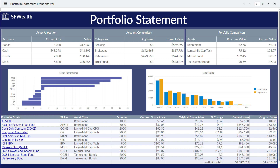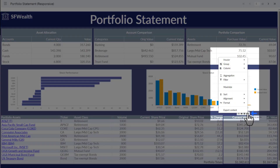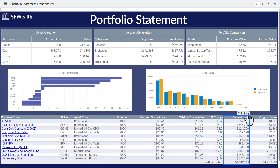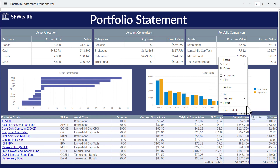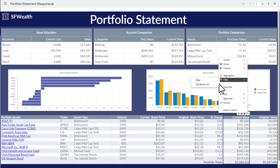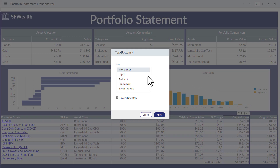To filter the investments by top five, you access the context menu of the related column. Click the current value column. In the context menu select filter. The top bottom end option allows you to filter data by the top five values.